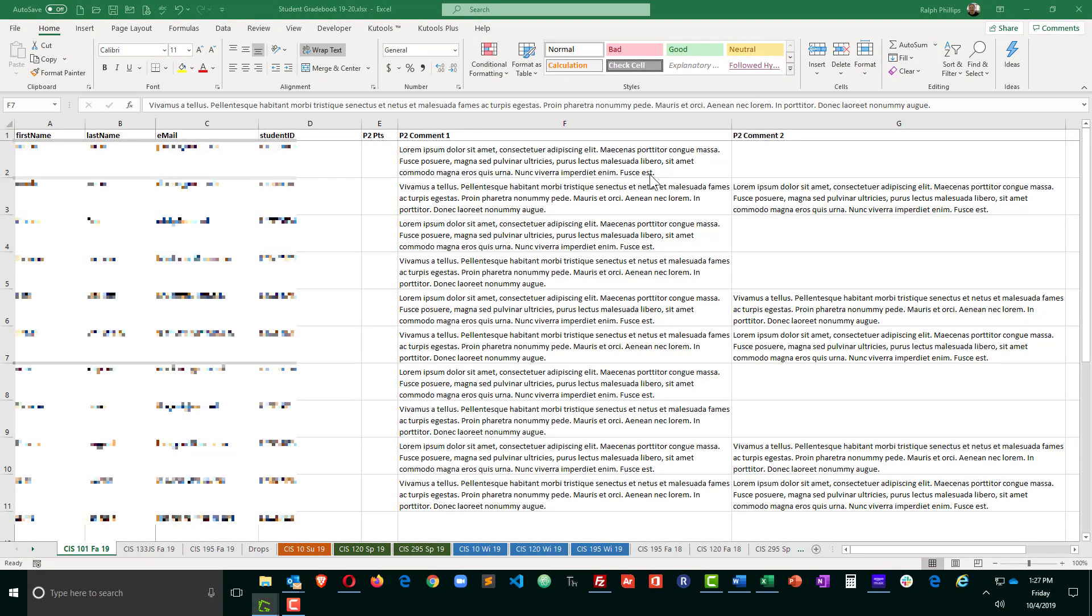I regularly use an Excel gradebook for my students. This makes it easy for me to put hyperlinks so I can click over and check on webpages, type comments into the Excel, and then I'll do a mail merge to email this information out to the individual students.